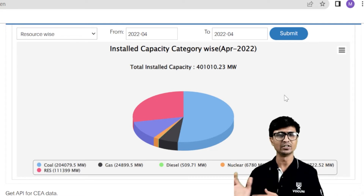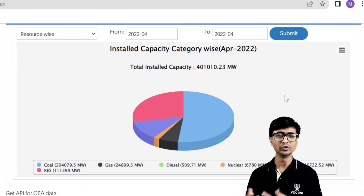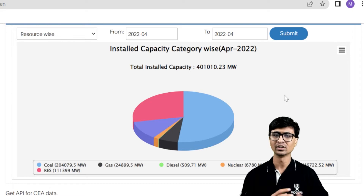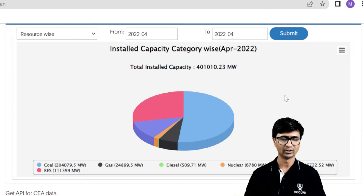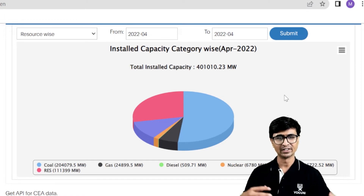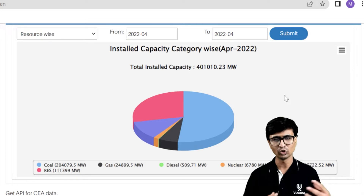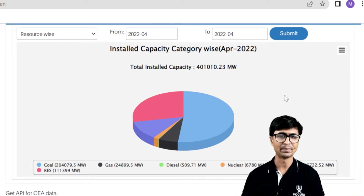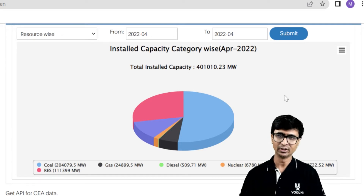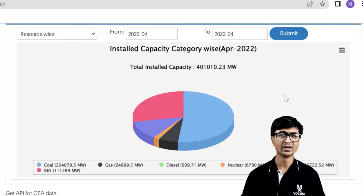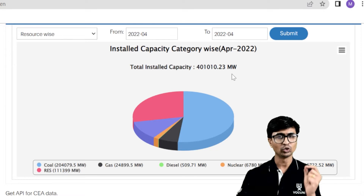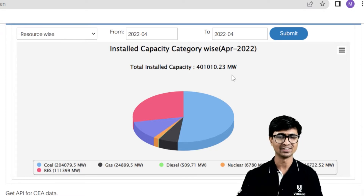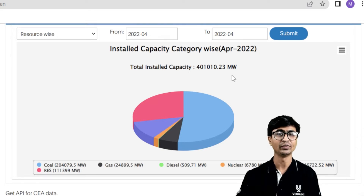Let us start with the total installed capacity. The electricity we use is not coming from one particular power plant — all the power plants installed in India are connected to the grid, for example, wind power plants connected to solar power plants, which are connected to the grid. So the total installed capacity of India in April 2022 is 401,010.23 megawatt, as you can see in the slide.